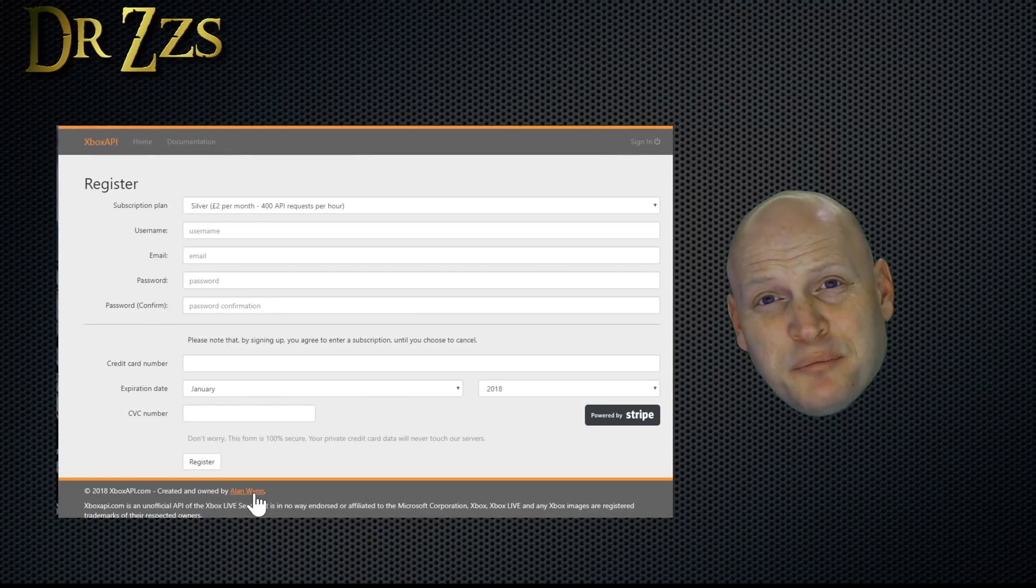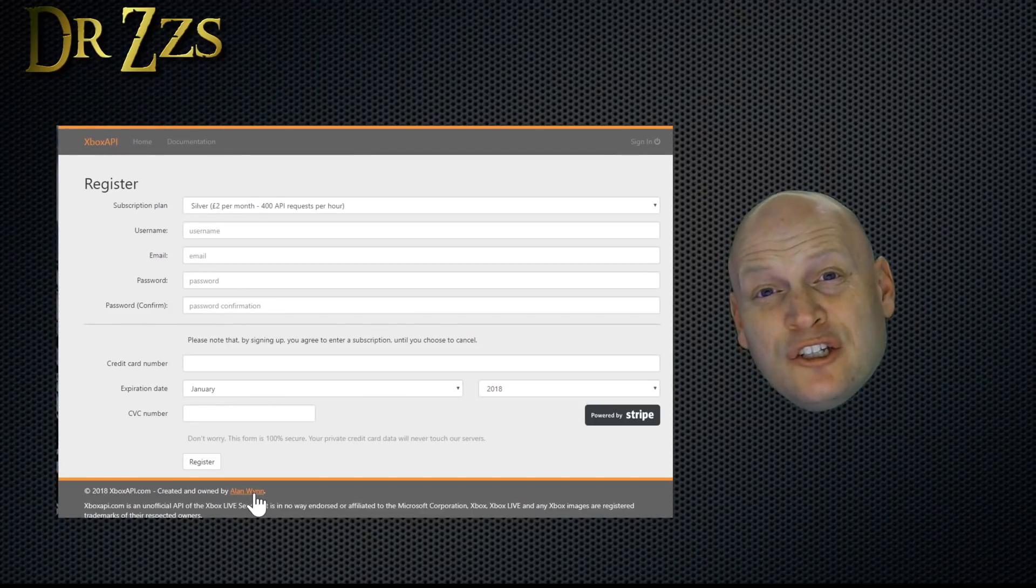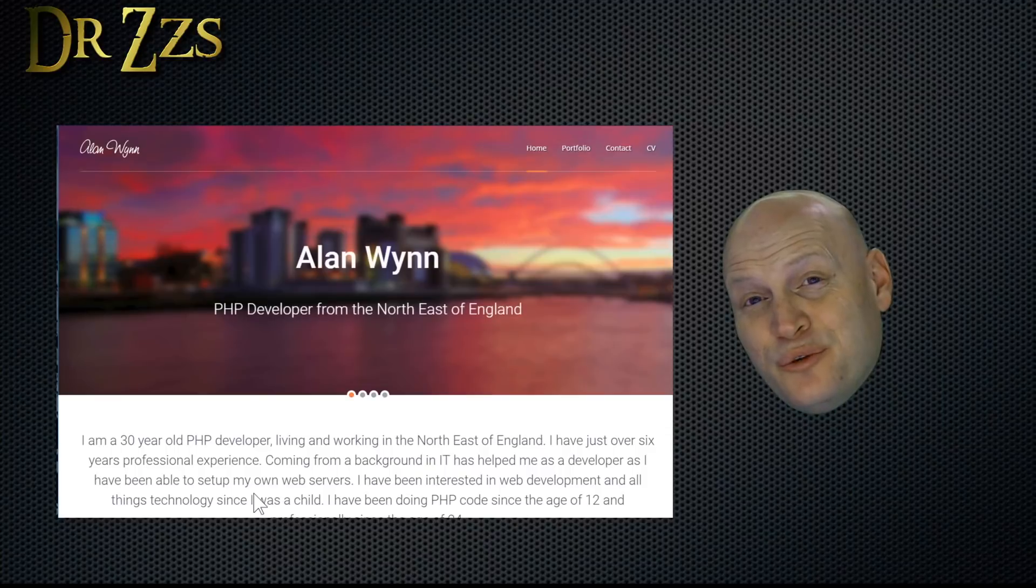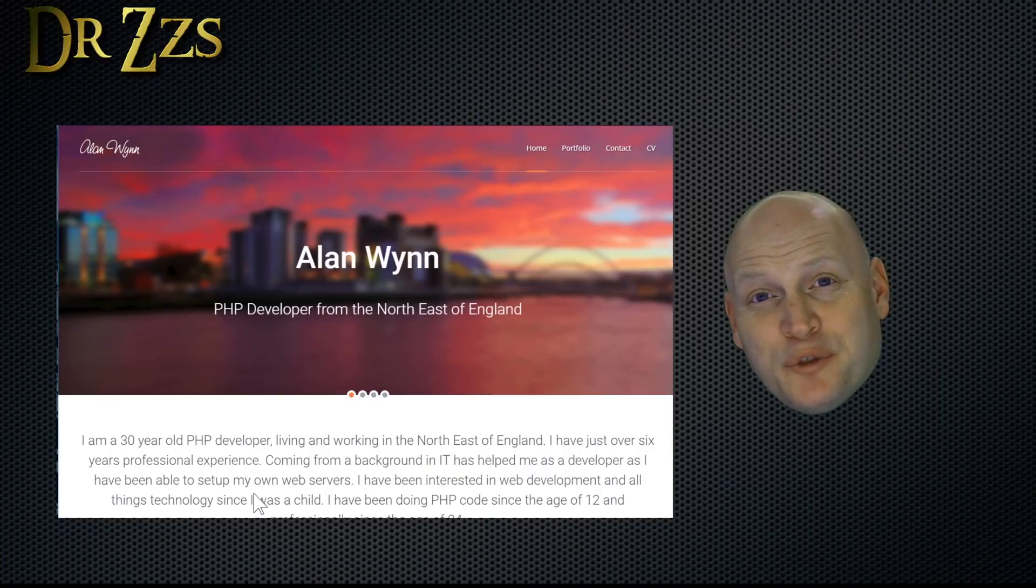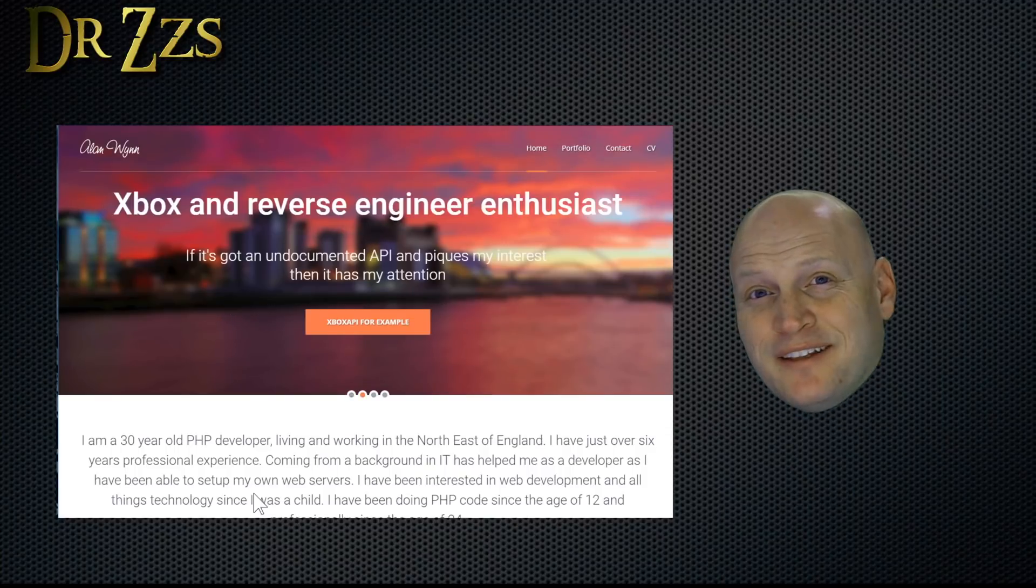And Alan, the guy who created XboxAPI.com, is a good guy and a Home Assistant enthusiast as well. So I'm happy to help support him. Thanks, Alan.